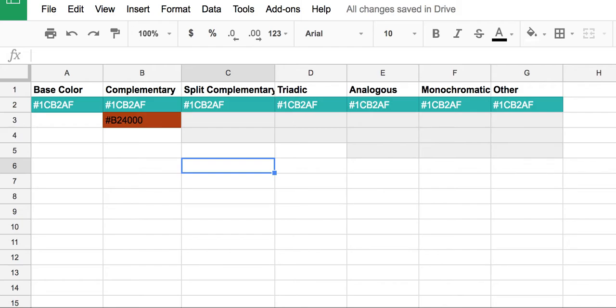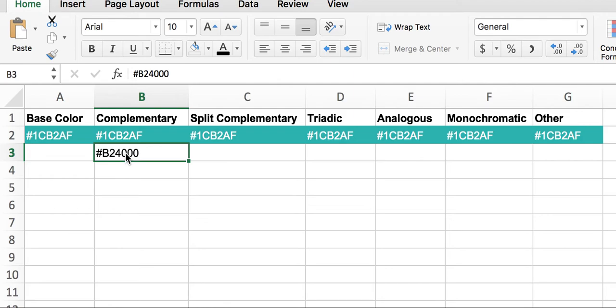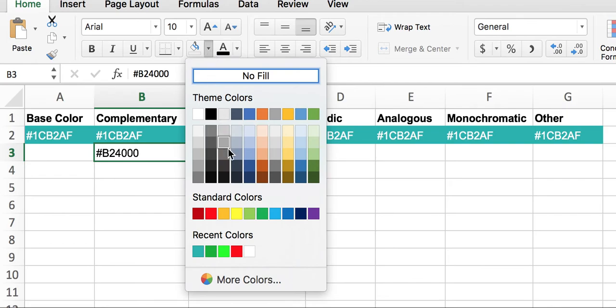Here's how to do this the same way in Excel. So here I have the same spreadsheet, just a different version of it. I have my same cell with the code already in it. And up here I can go to my paint bucket,